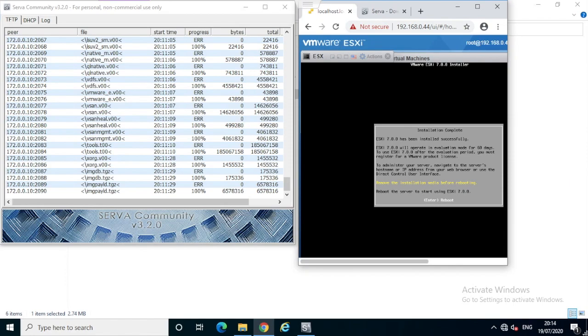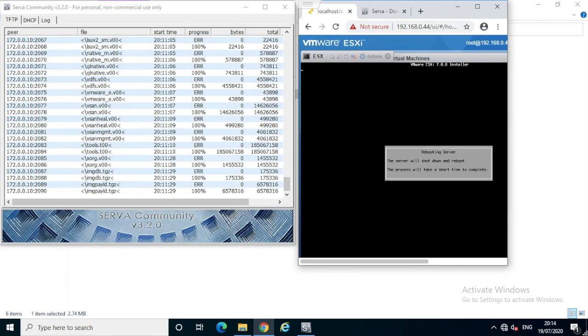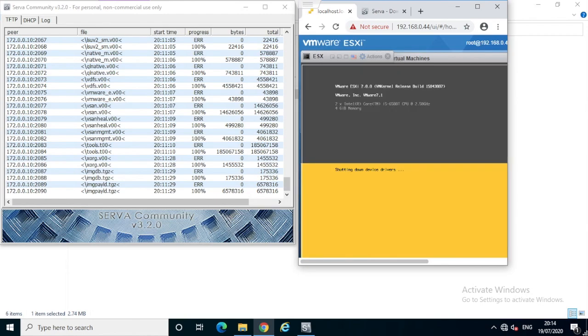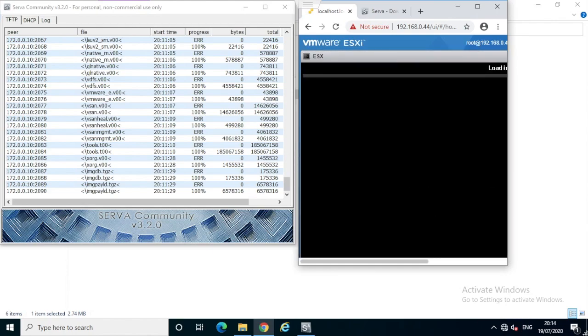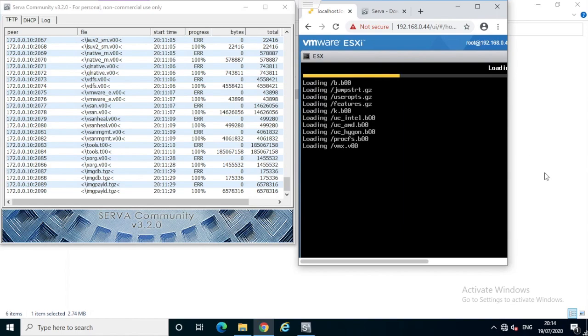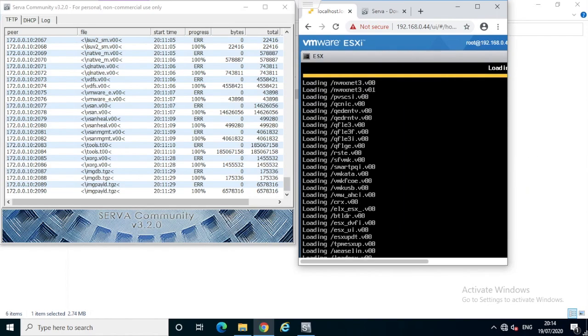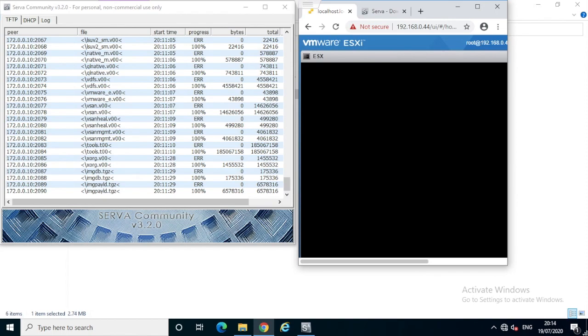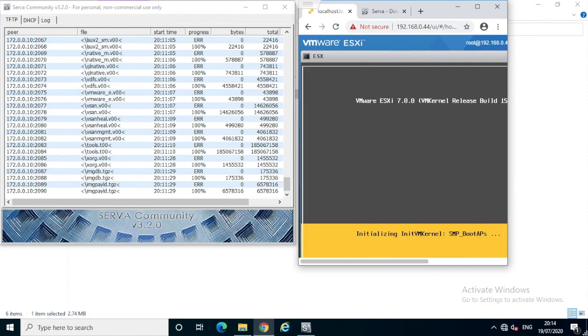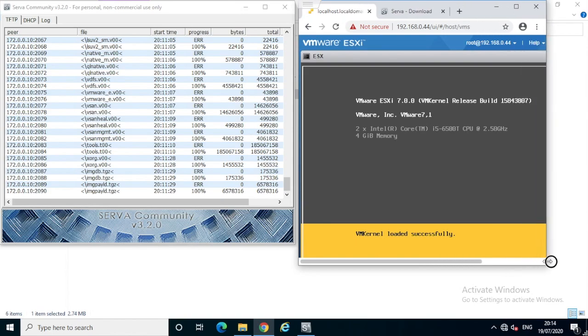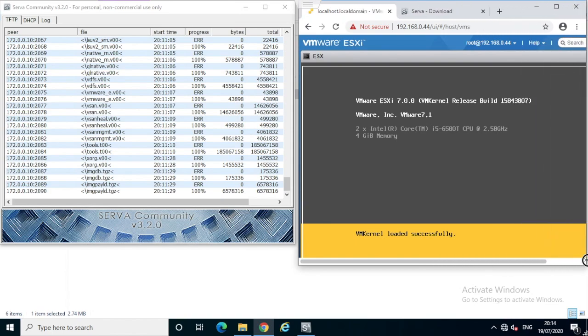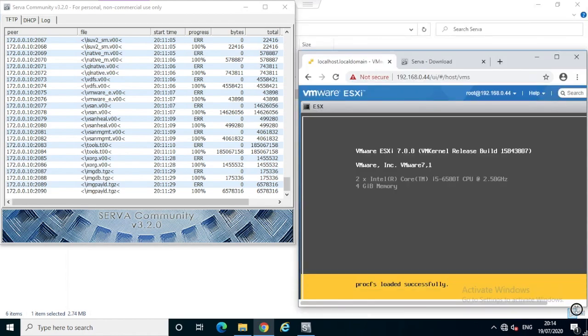Just ignore the remove installation media message. Since it is network-based, we don't need to do anything. Now we have an ESXi server installed. It will boot up and come back with the IP address 172.0.0.10. You can connect using this IP and start using it.